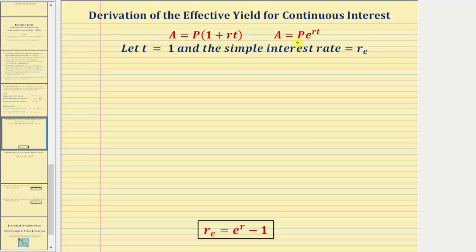So after one year, if the account balances are the same, then this r — the simple interest rate — would be the effective yield. Therefore, to derive the formula, we'll let t equal one in both formulas, and we'll let the simple interest rate r be equal to the effective yield, which is r sub e.